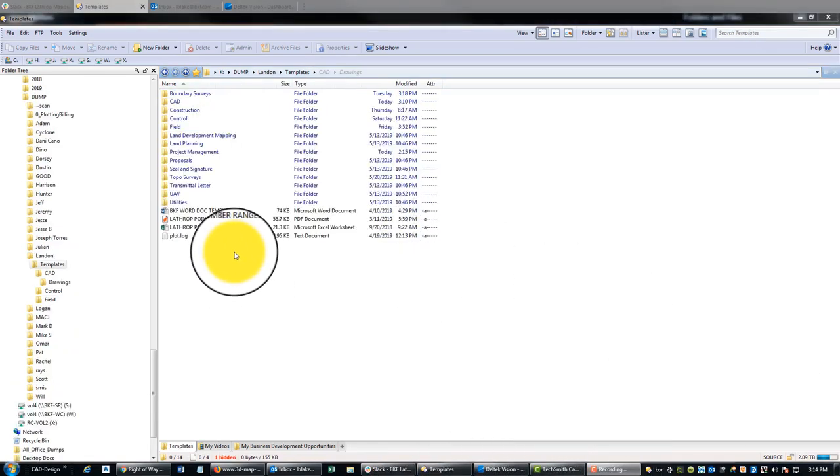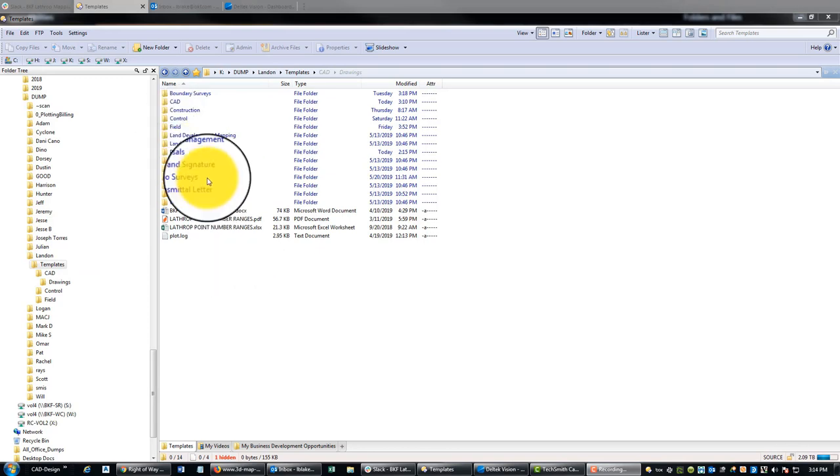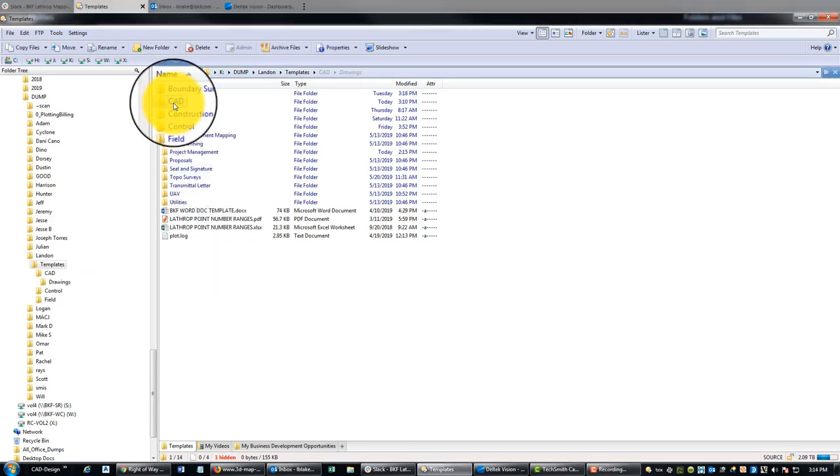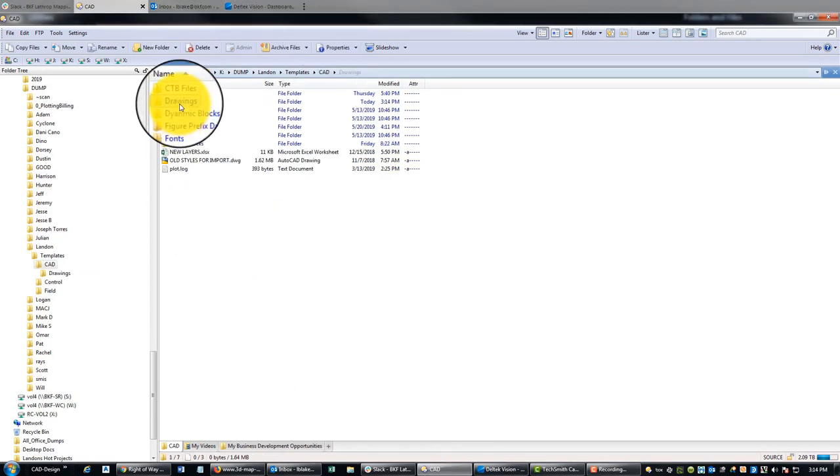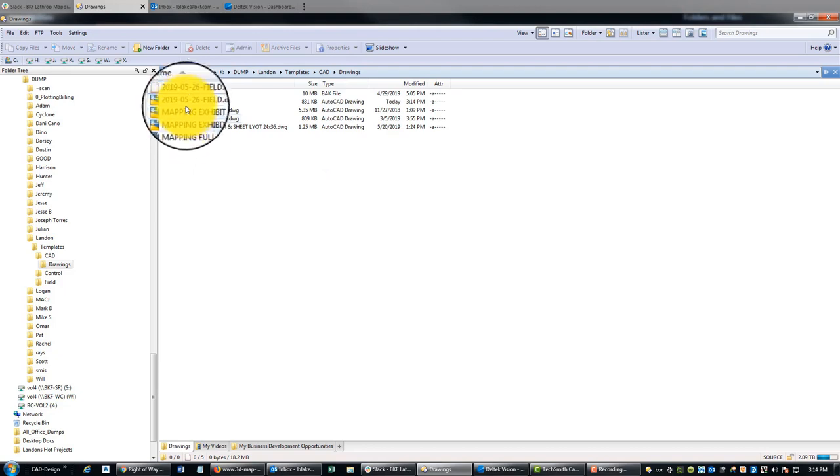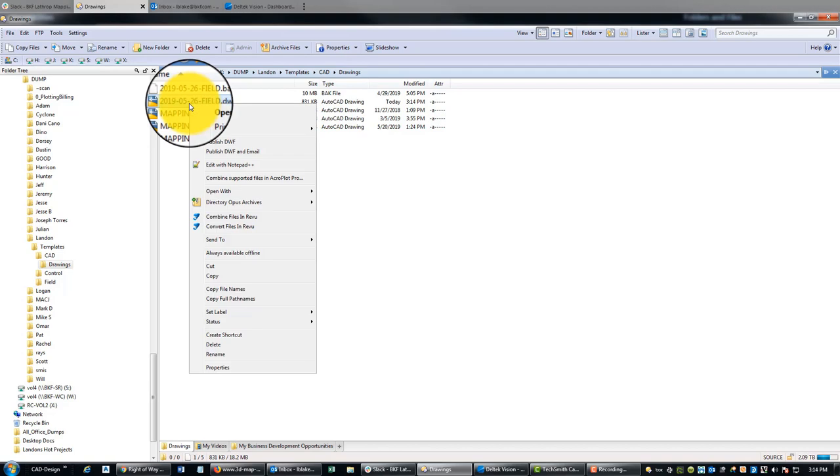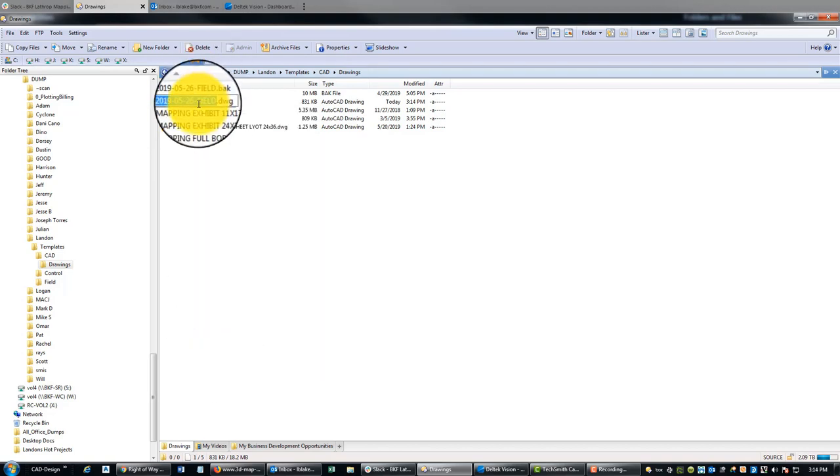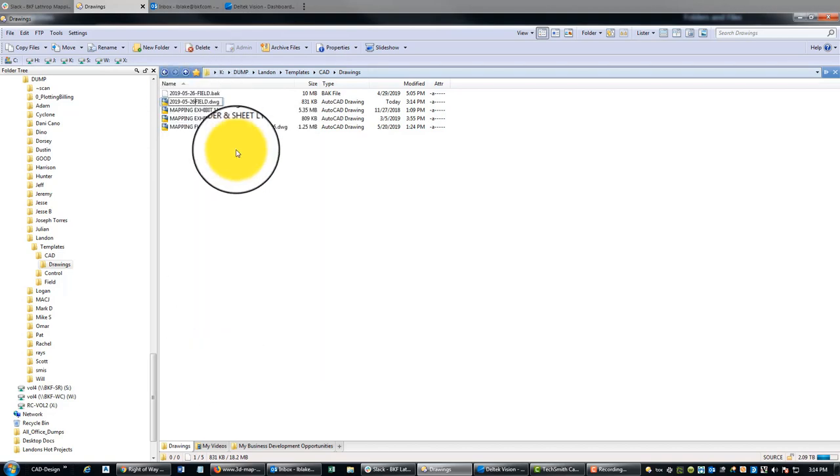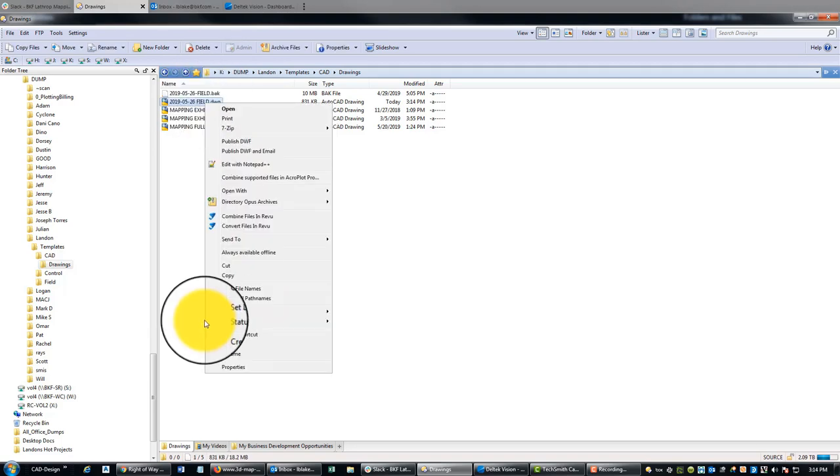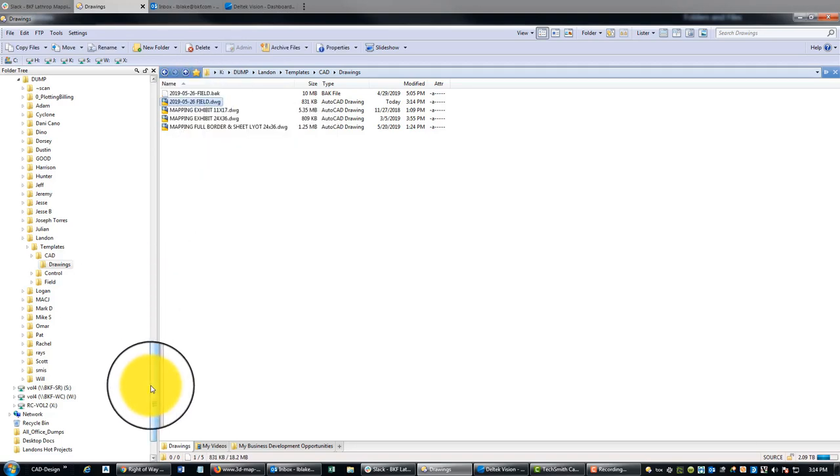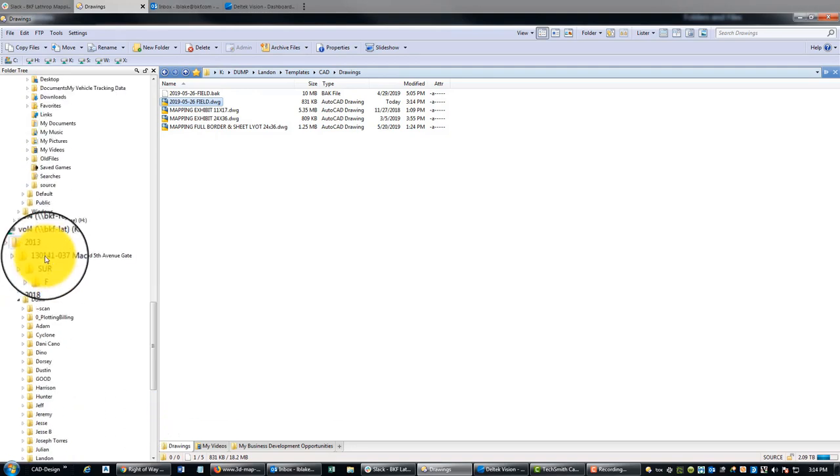All right guys, sorry about that. Somehow my template got deleted, so I've put that back. We're going to go ahead and copy that template here. I just have the last date to the revision or update to the template, and then I just call it 'field' as the name of the drawing.